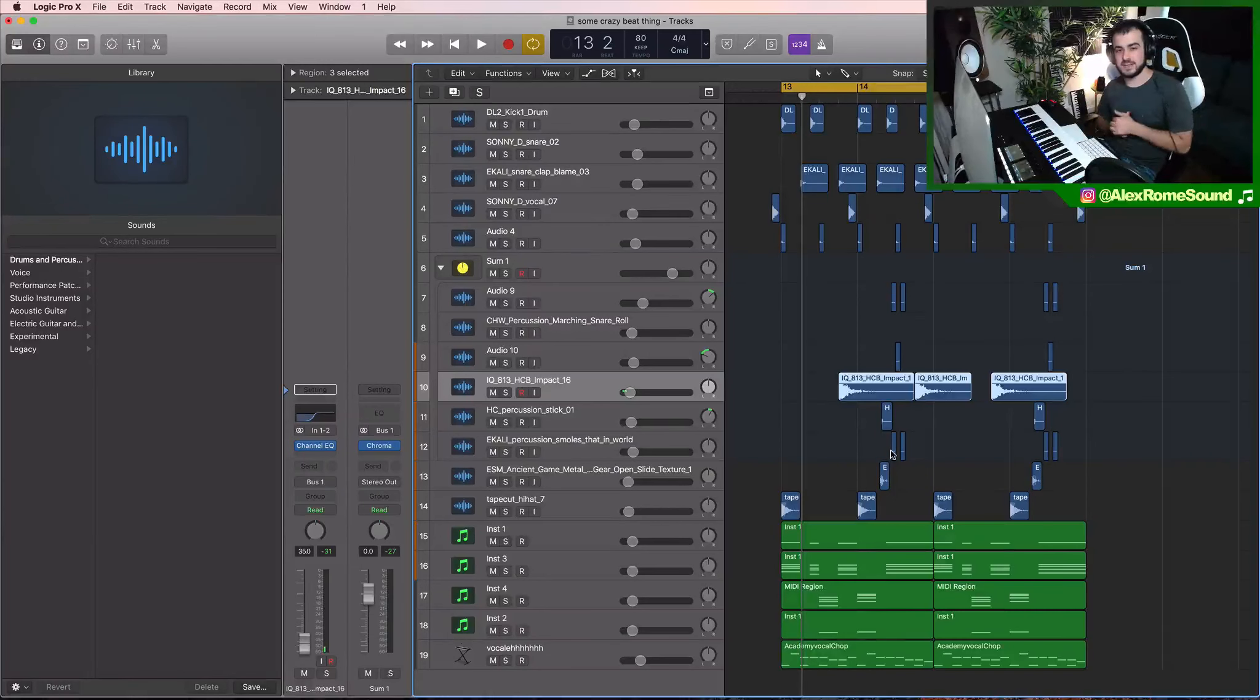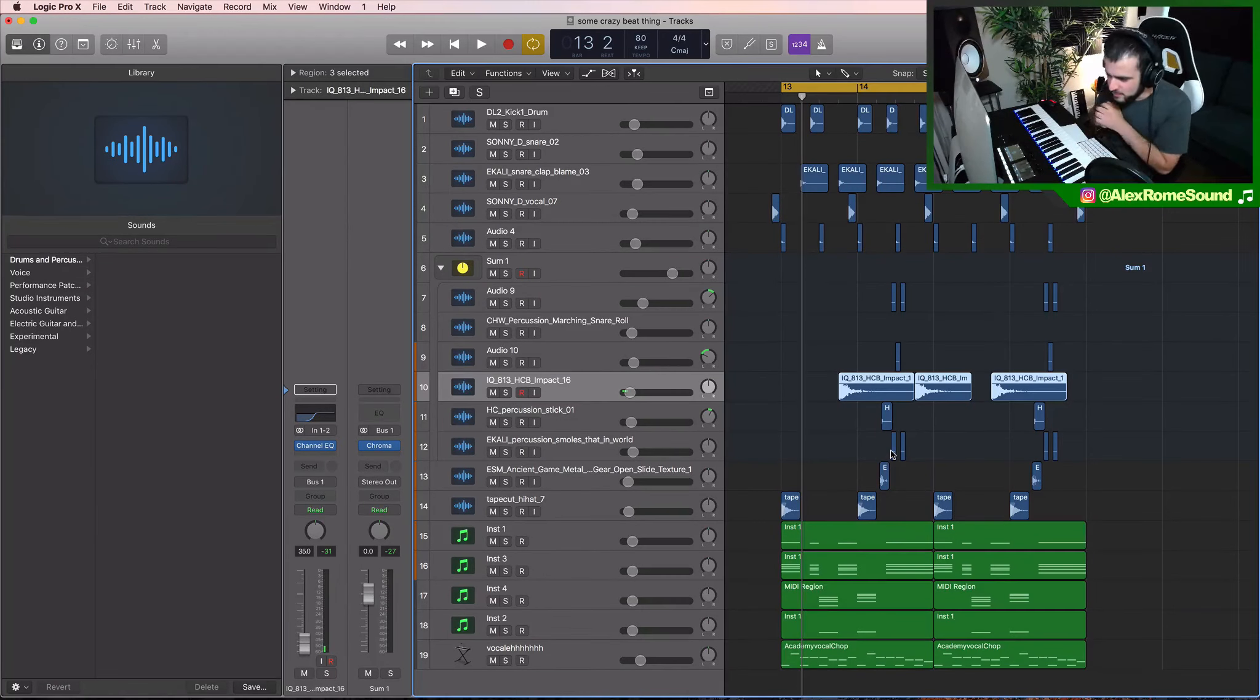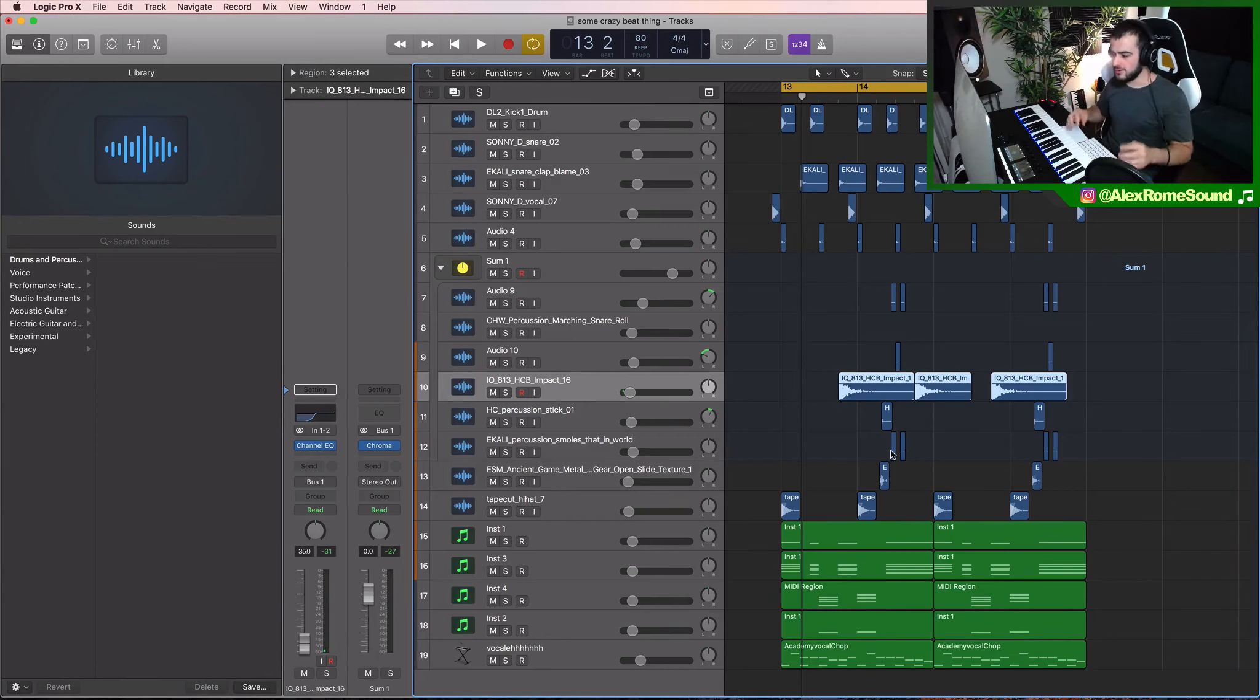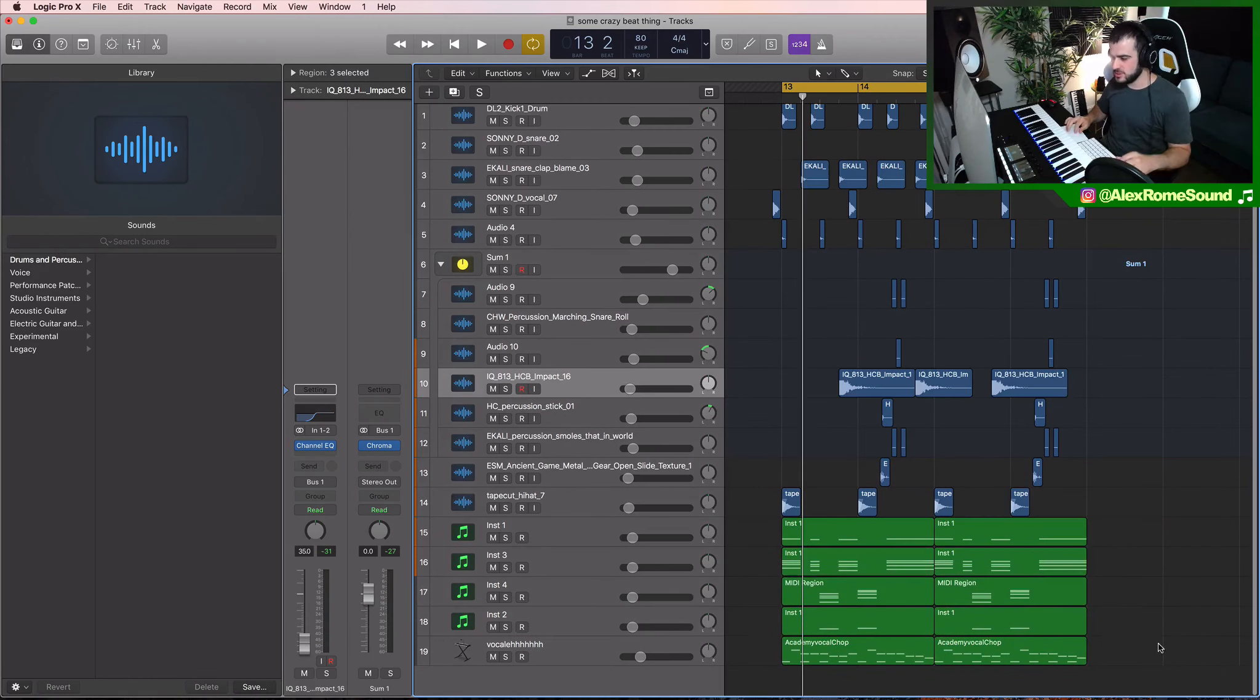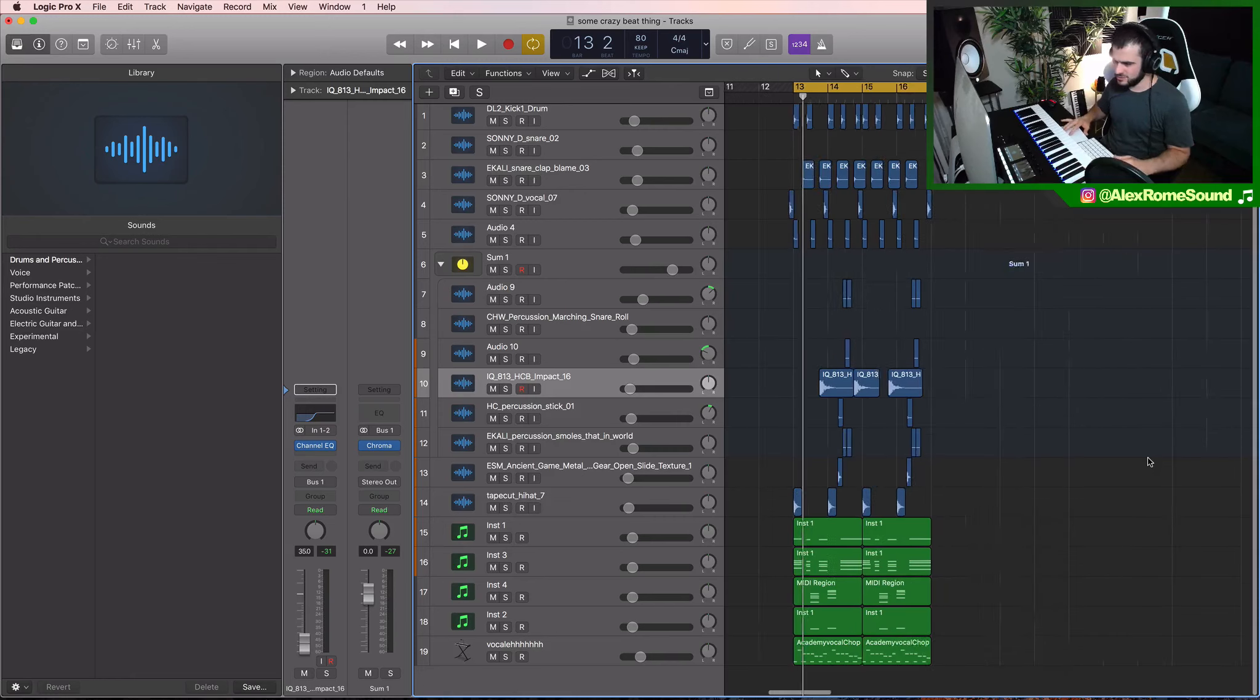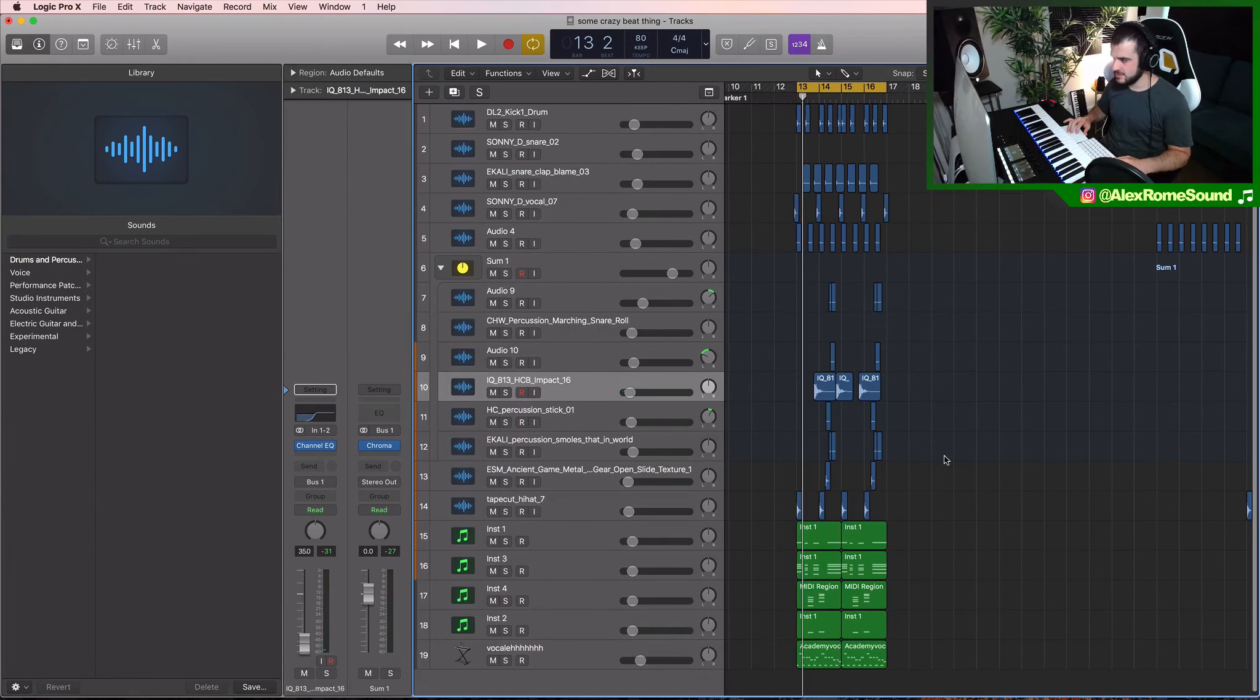What's up guys, this is Alex Jerome and today I'm going to show you how to make some insane professional sounding future bass/EDM wobbles, something you could use in pretty much any genre because everybody's using wobbles, but mainly I guess future bass sounds like this.